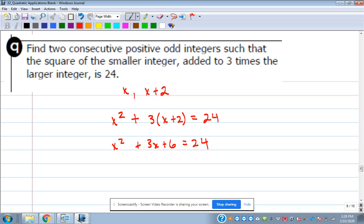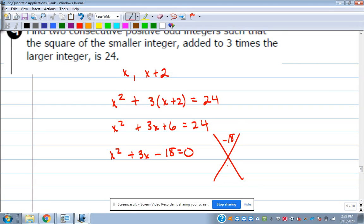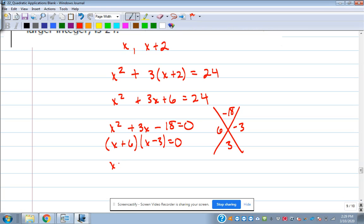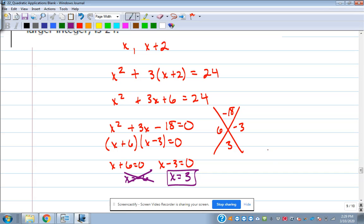Set up consecutive positive odds: first one is X, next is X plus 2. Set up the problem — we'll work this one out. X squared plus 3(X plus 2) minus 24 gives factors with 6 and negative 3. Because the problem said positive odd integers, negative 6 doesn't work — it's not positive nor odd. But 3 is a positive odd integer. So the first one is 3 and the next one is 5.